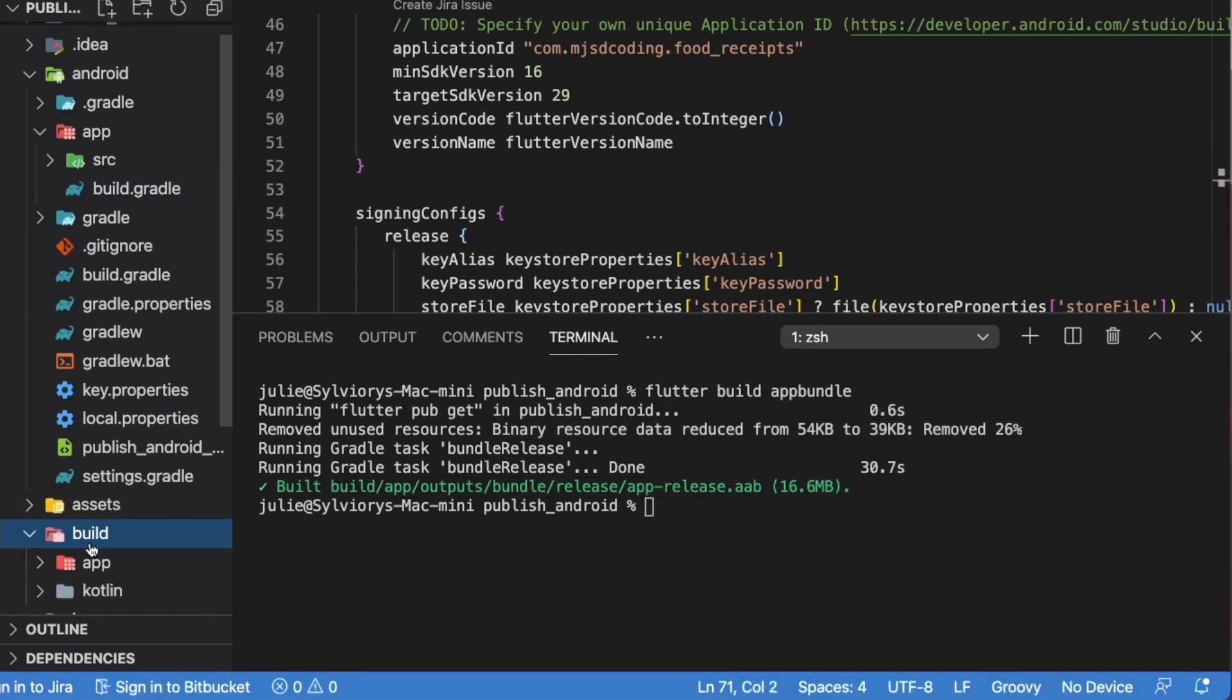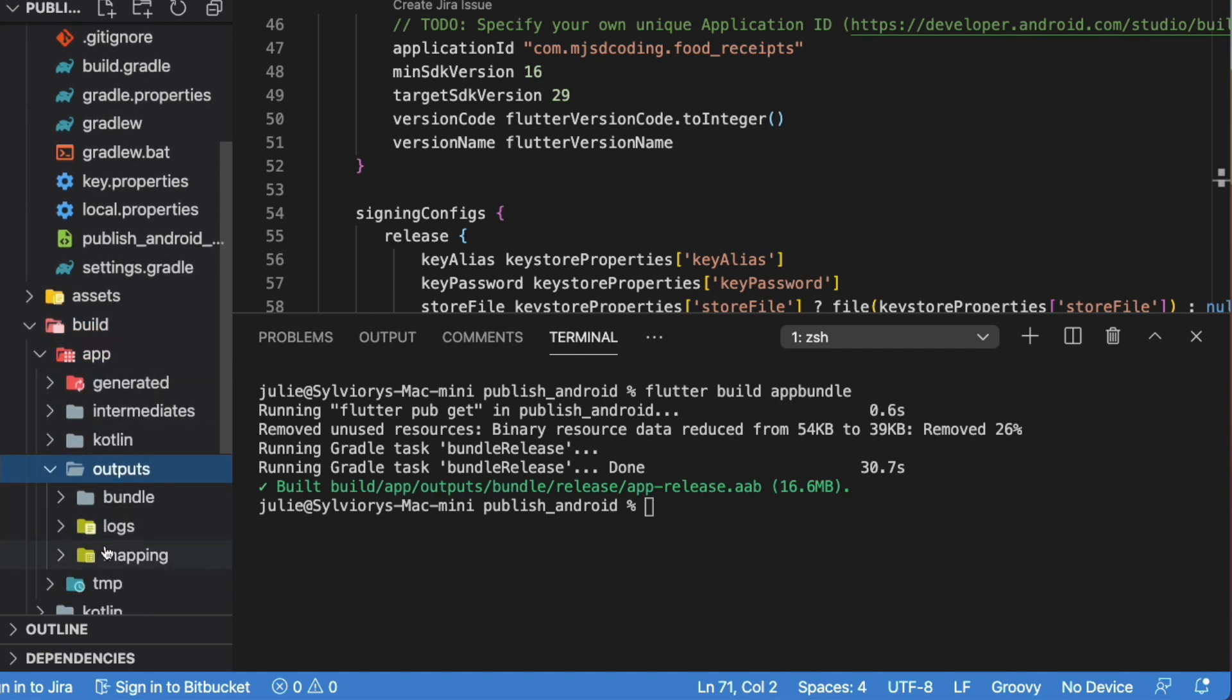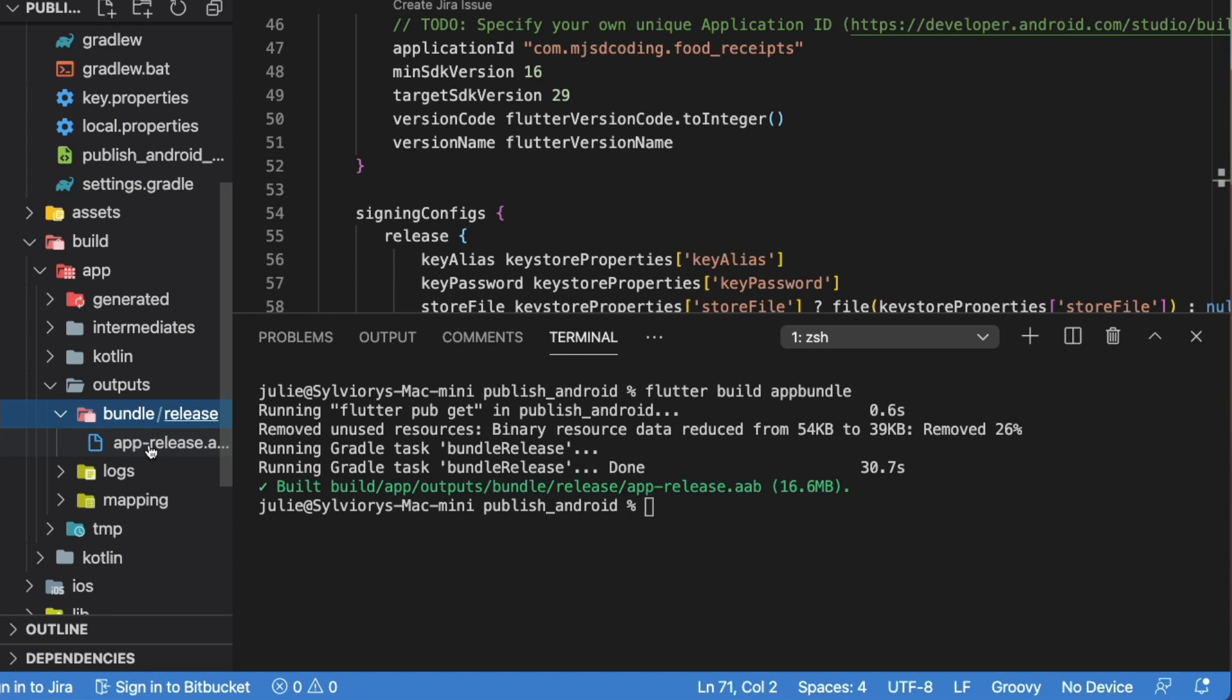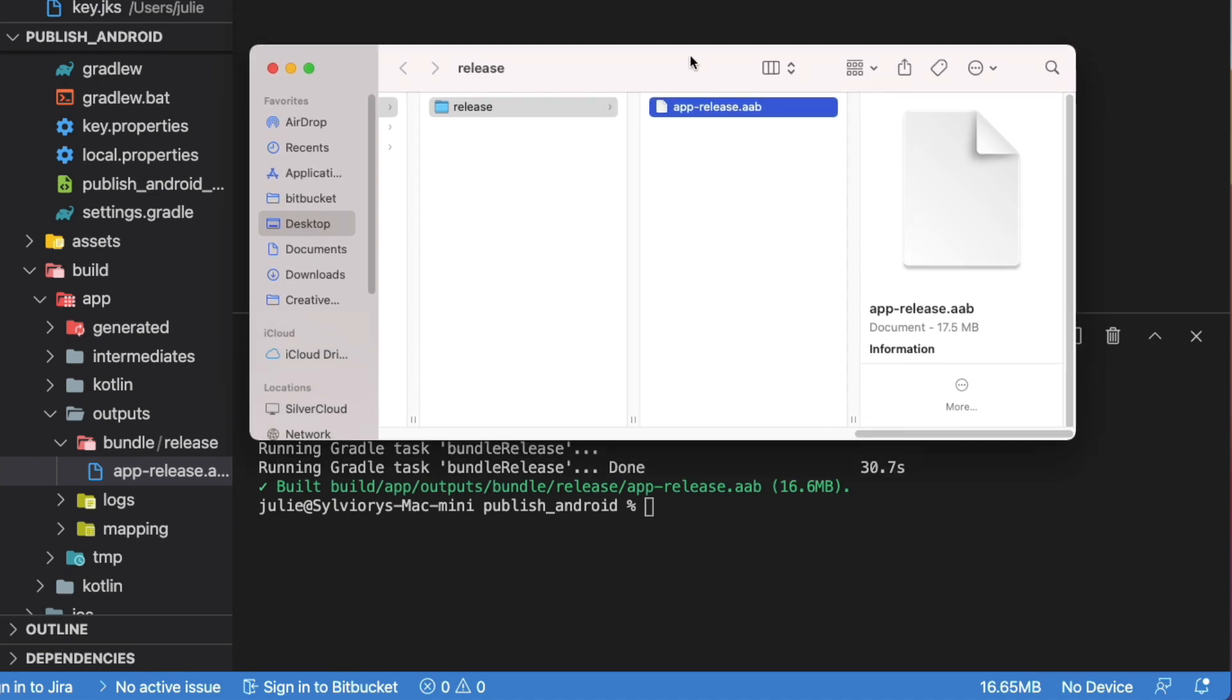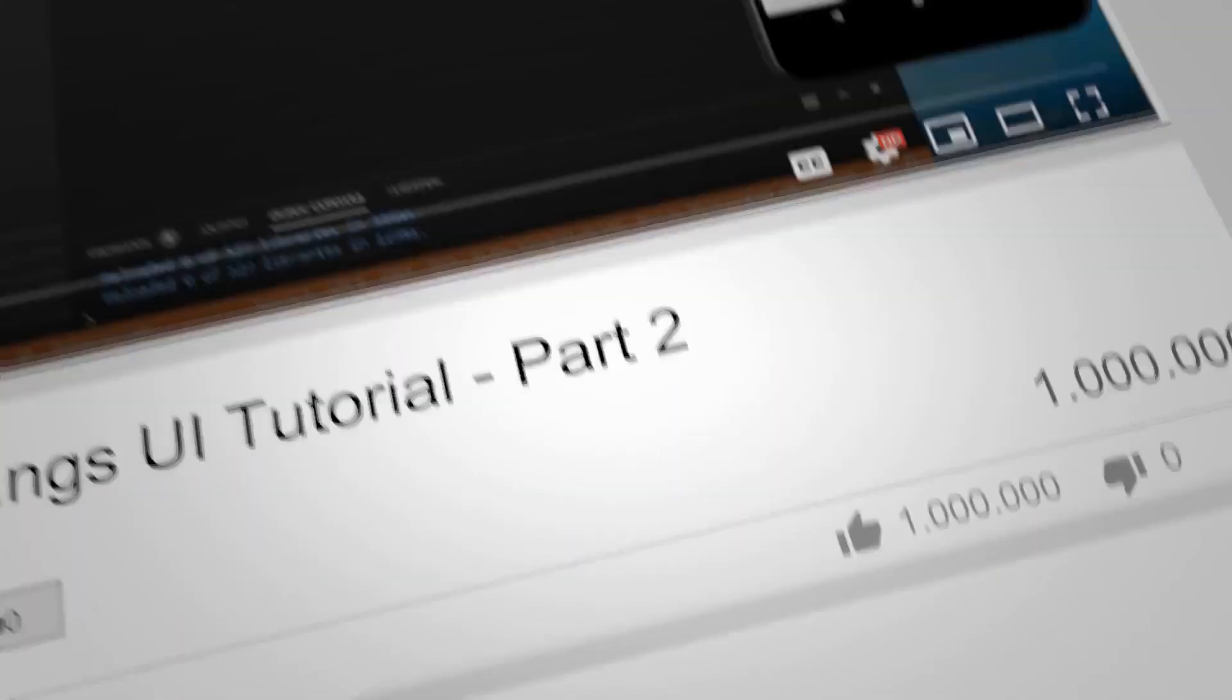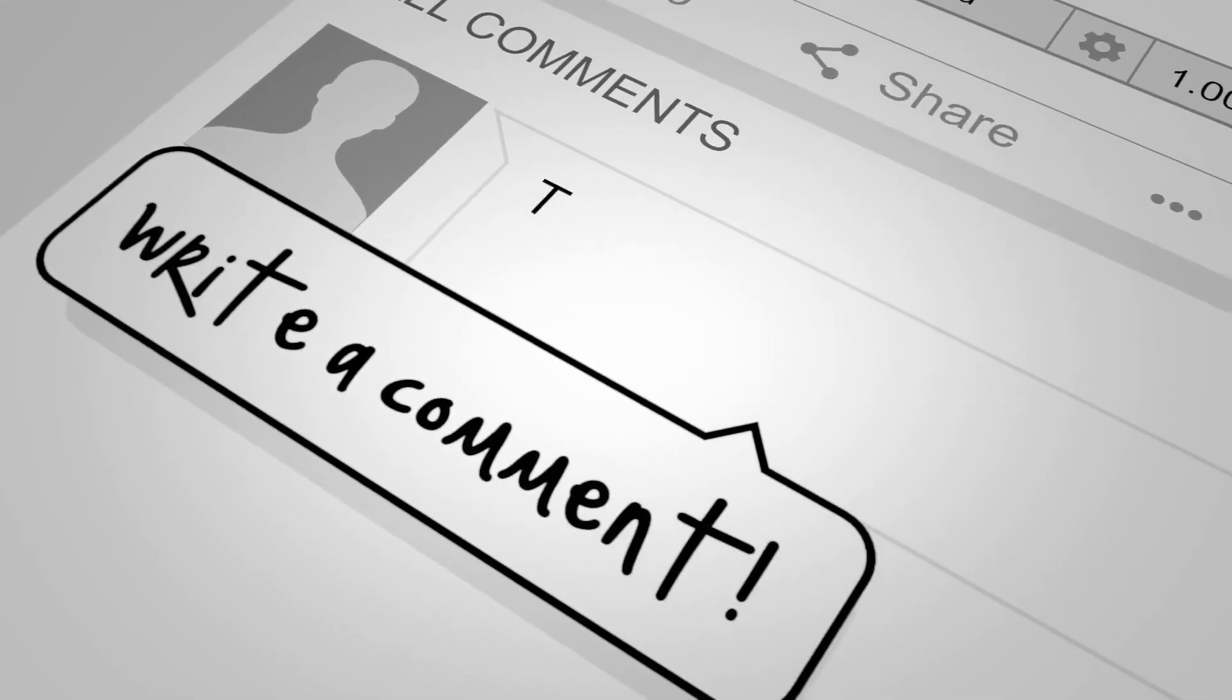In this video, we saw how to prepare and build an Android app for production release. Soon, I will upload a video on how to publish your Android app to the Play Store. To learn more about how to prepare and publish your Flutter apps, watch this video or that video. Since you made it so far, please give us a like, subscribe, and hit the notification bell for future content.